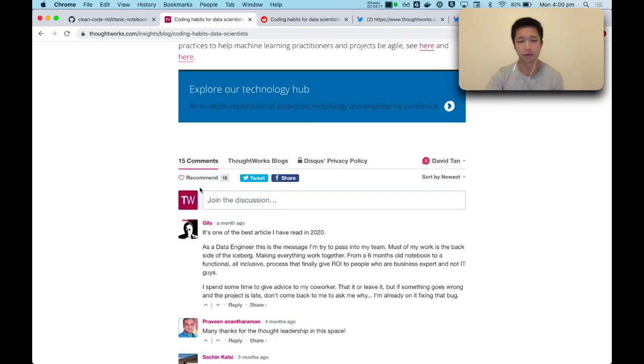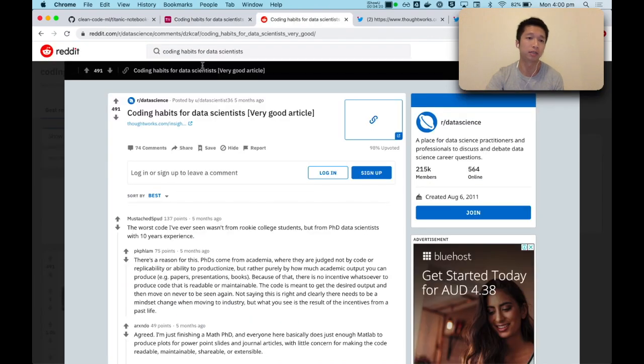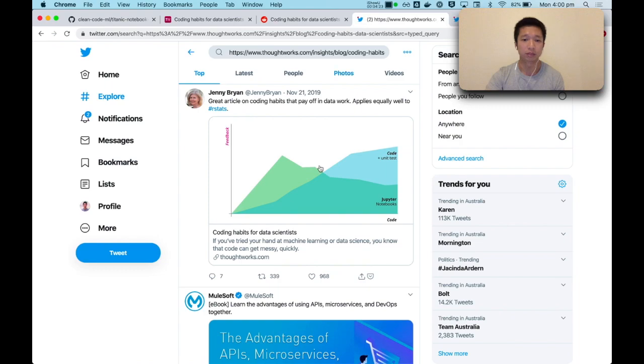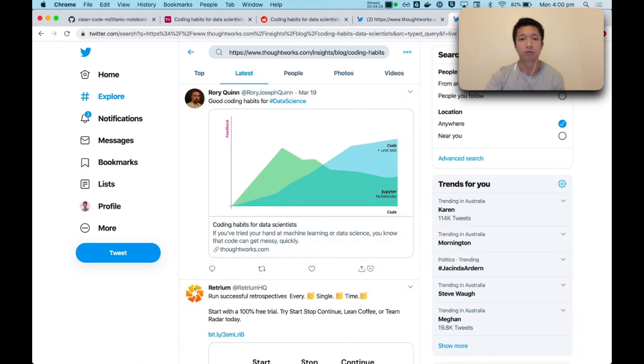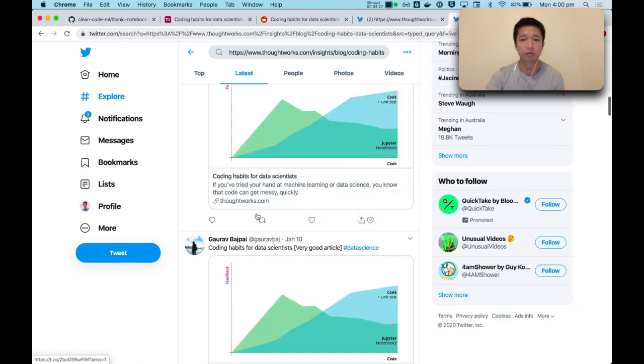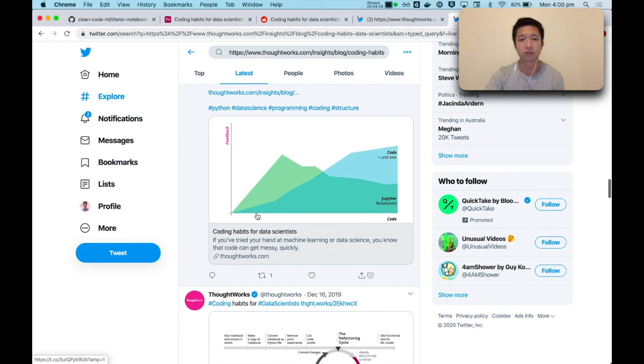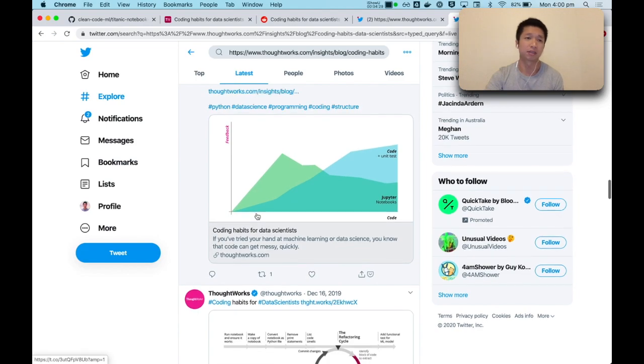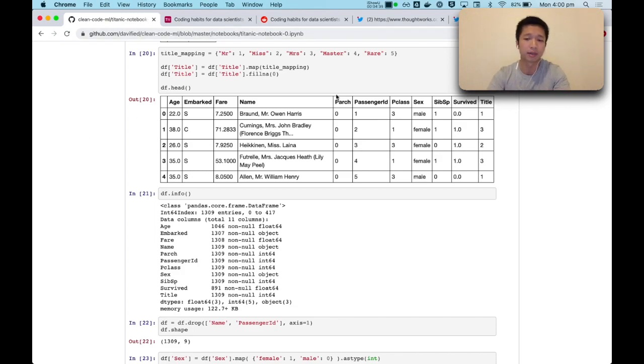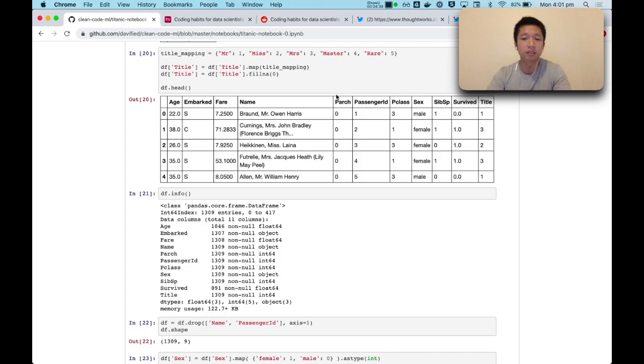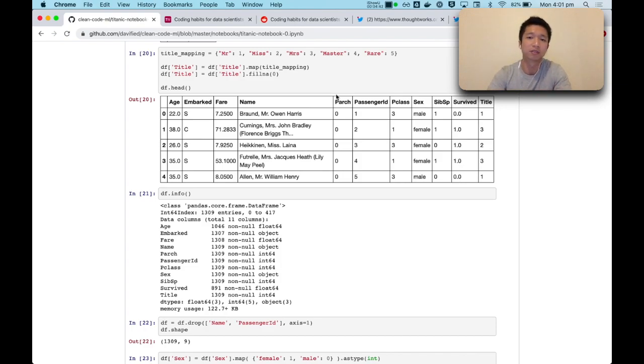It had a fairly high readership and also it was shared widely on Reddit and on Twitter, and also a lot of people retweeted it. So I took this as a signal to mean that it's a real concern that people have in the data science world. And so I recorded a video series essentially to share some of these coding habits.